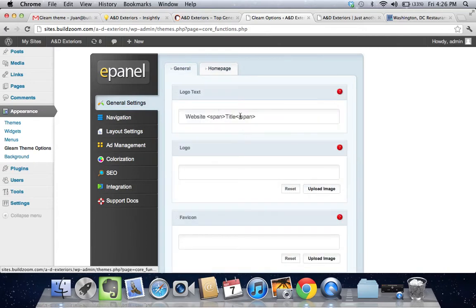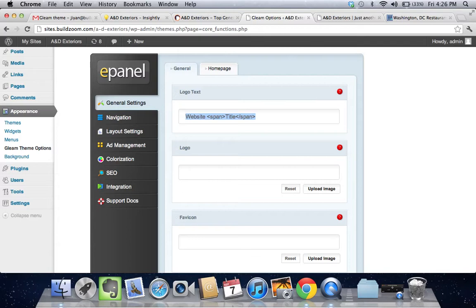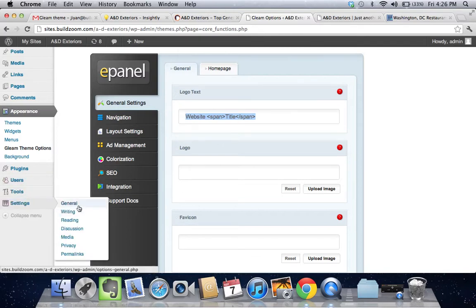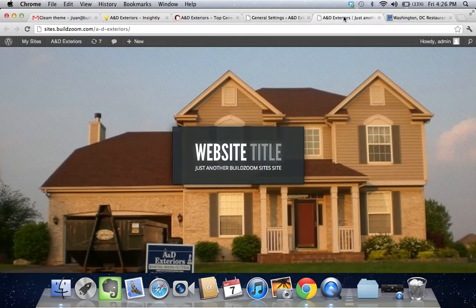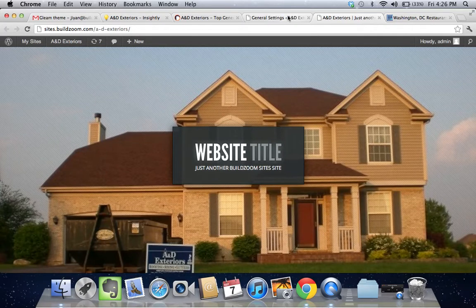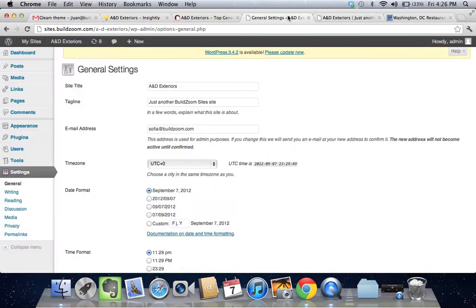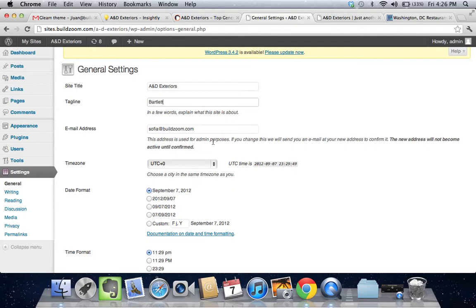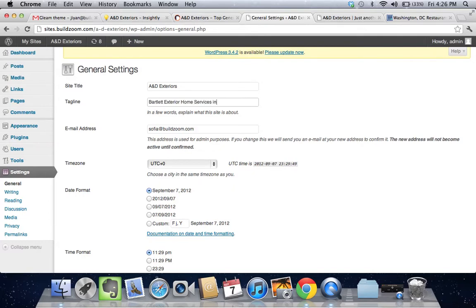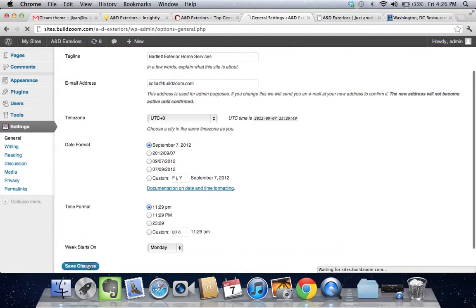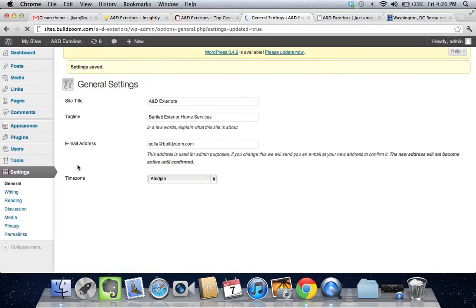Let's go back here to general, logo text. Actually, right now I think what it's pulling from is going to be the site title and tagline here. Unless I'm mistaken. Website title and tagline. So let's punch in here Bartlett Exterior Contrasting. There we go. Let's try that and save that.